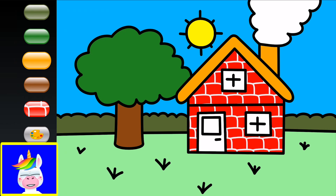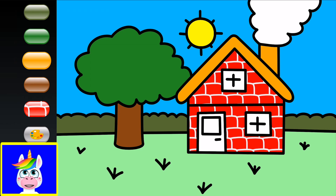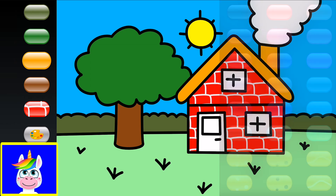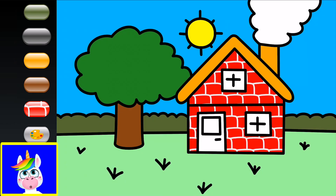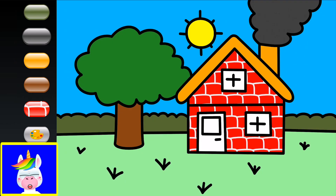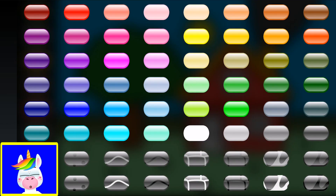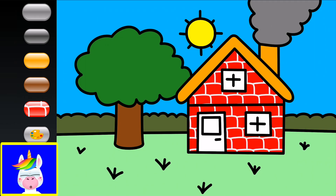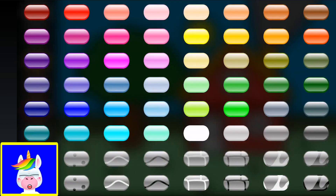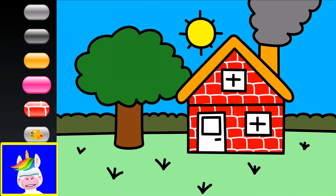The chimney is also orange, and you can see smoke coming out of it. Smoke is gray — oh, that's too dark. Let's make it lighter. There are two windows.